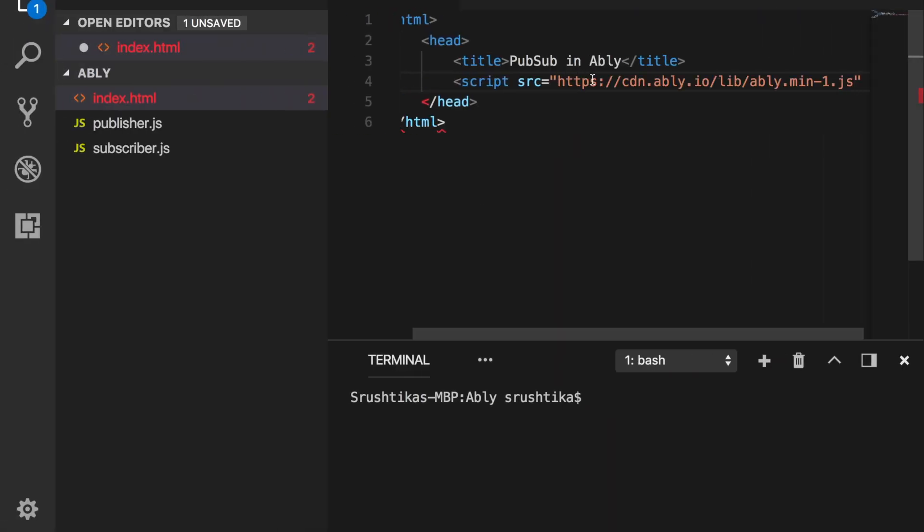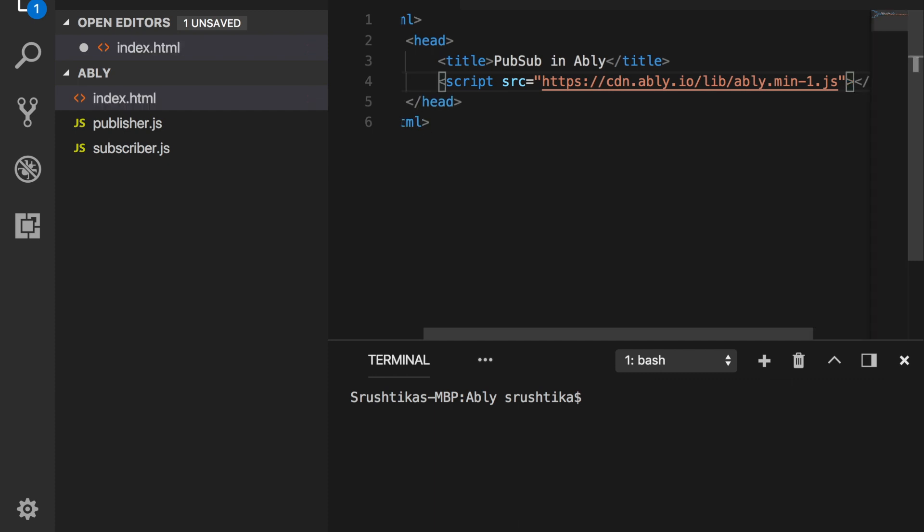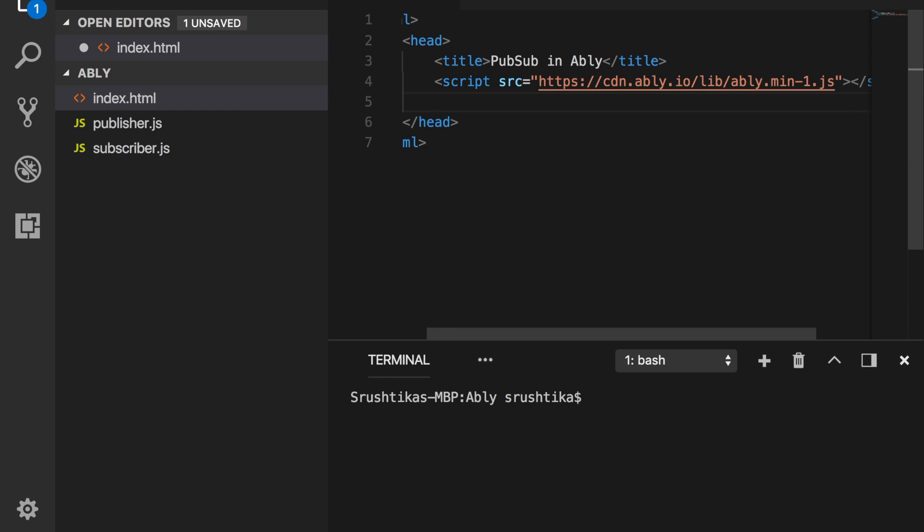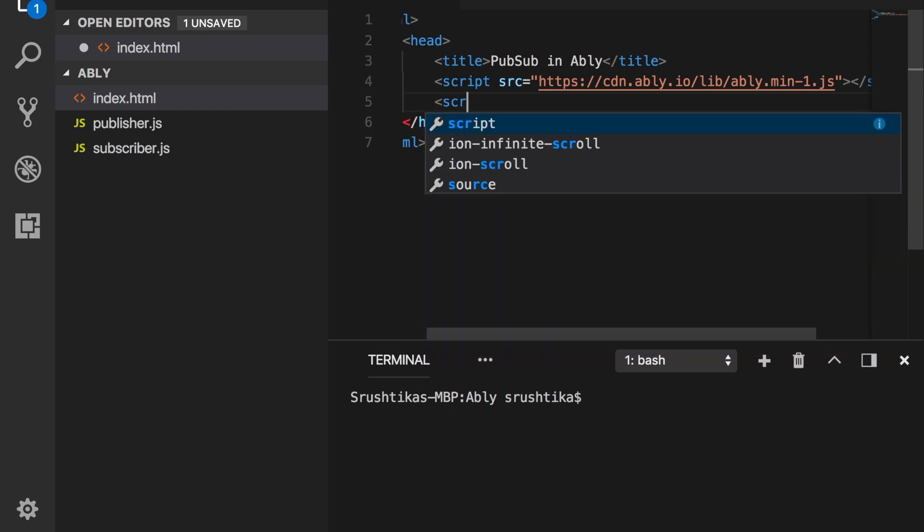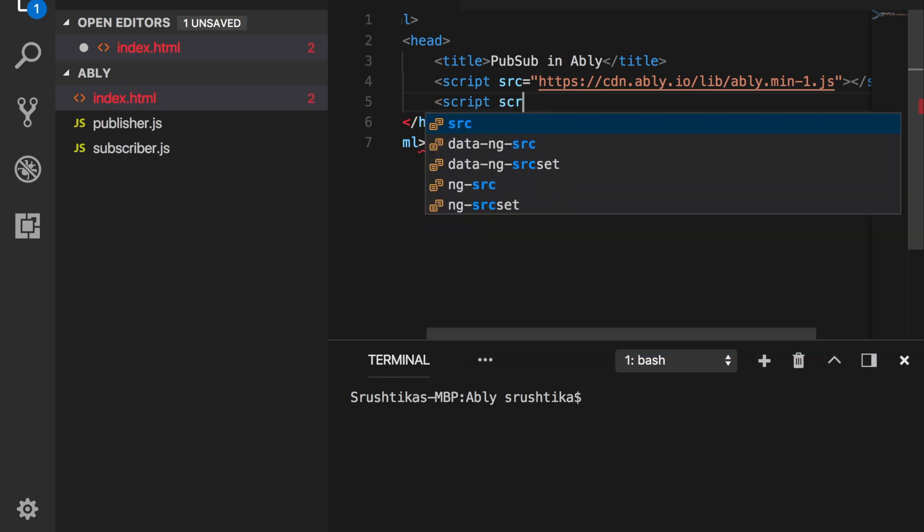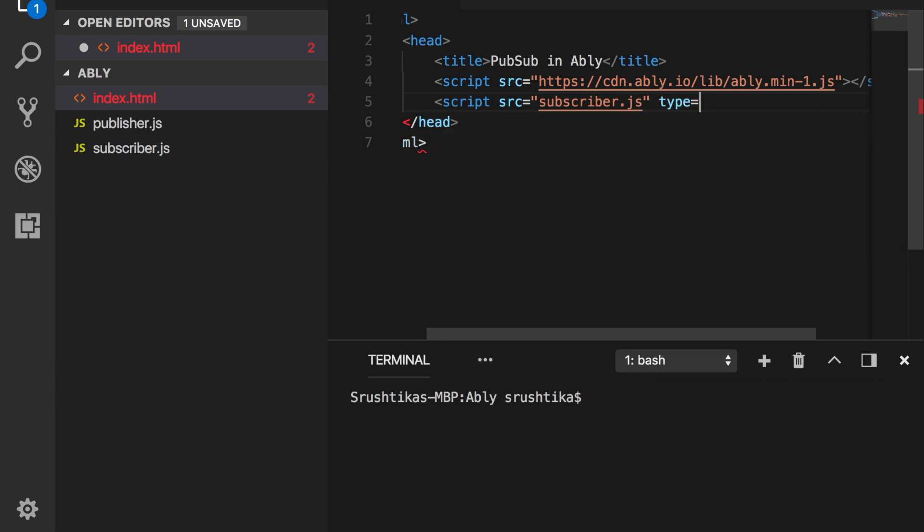Paste it right here and close the script tag. We need to add one more script which will be our local subscriber file: subscriber.js with type text/JavaScript.